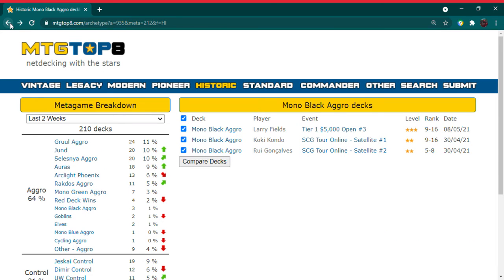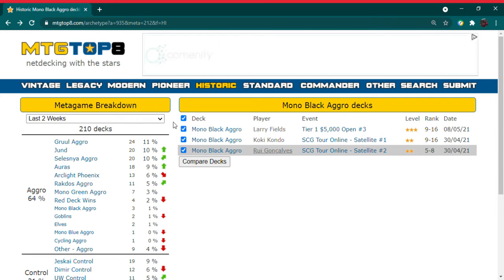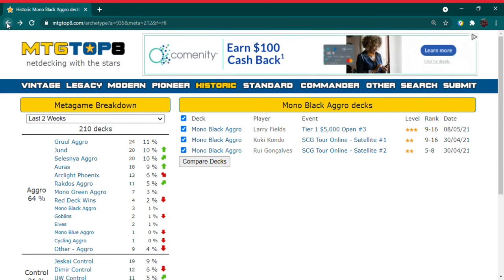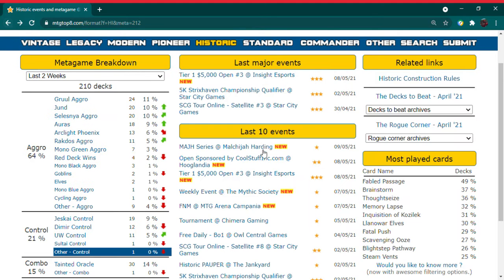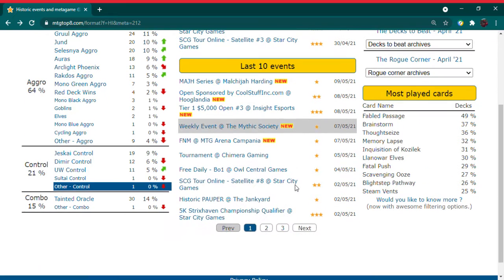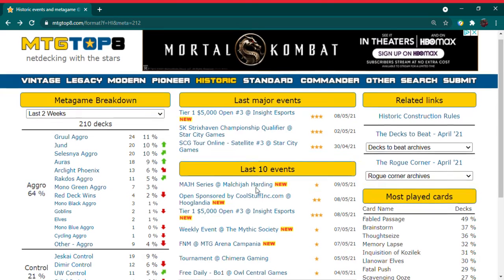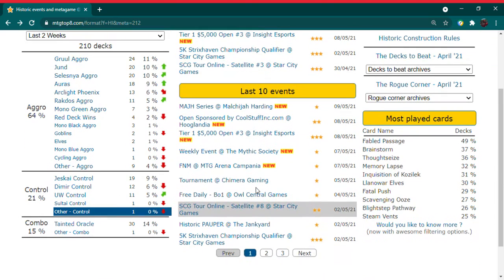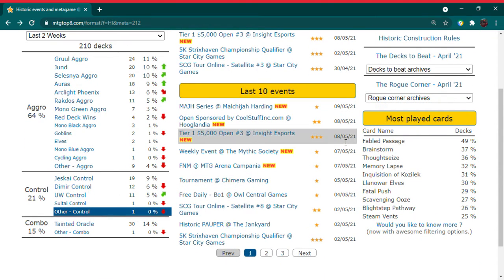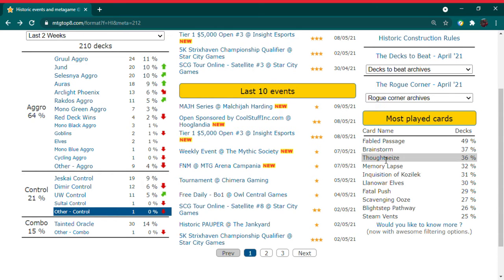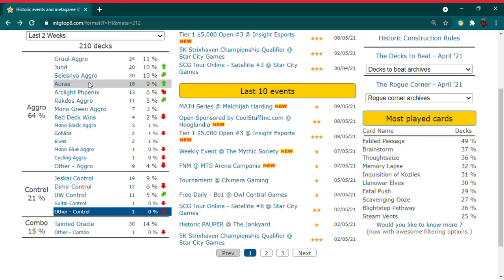I think Strixhaven was actually a little bit bigger than what people thought it was going to be when it comes to historic. Other formats, whatever, I don't care. But I have to admit, very interested to see how things shake out long term. And again, I thought just within that first two weeks here that we have, historic has a lot of gameplay online, and this is pretty big for brainstorm, memory lapse, and inquisition of Kozilek to work its way into the top five that quick.